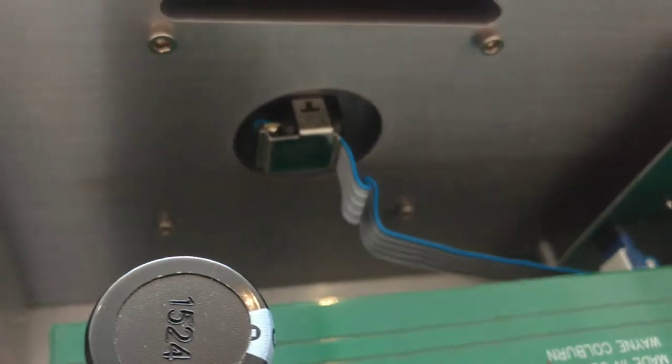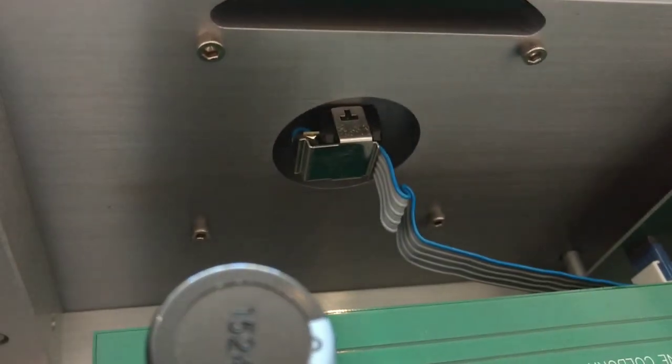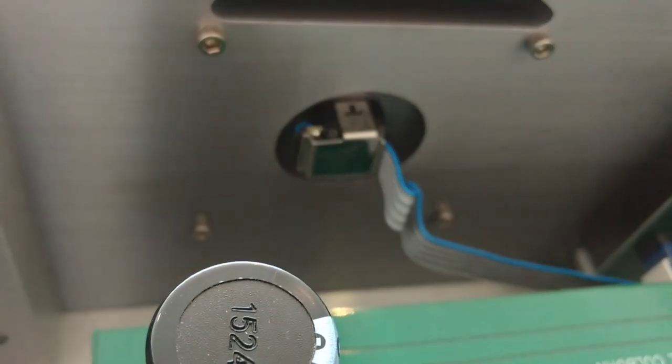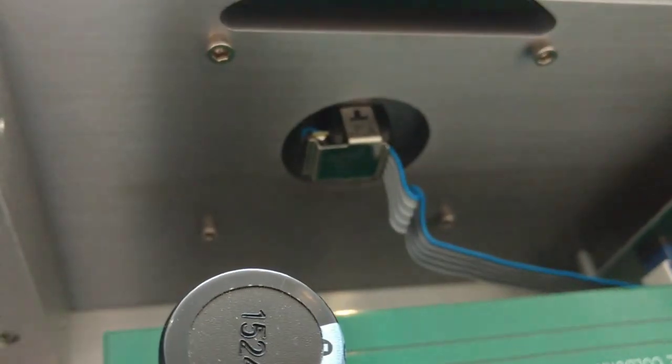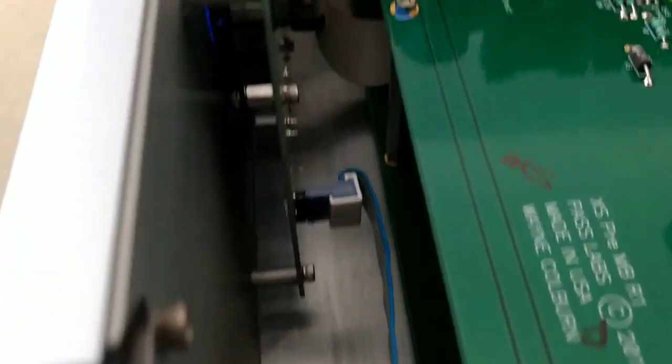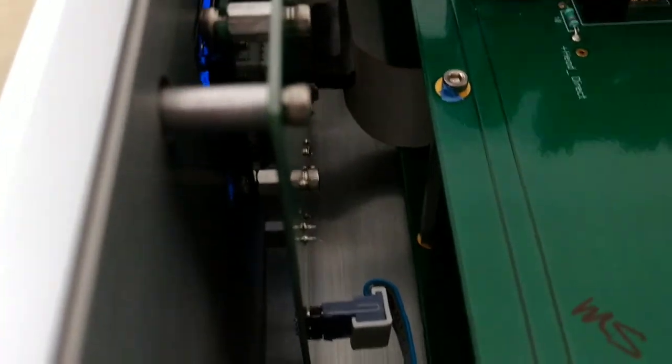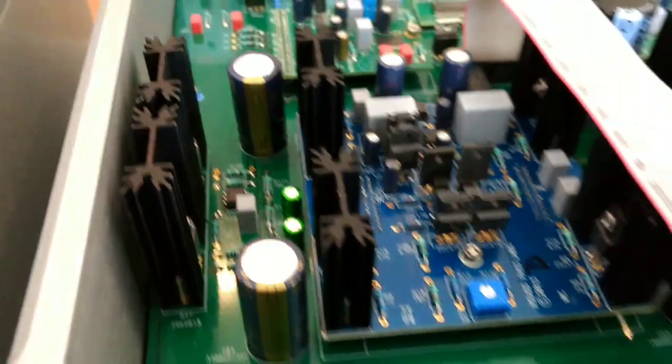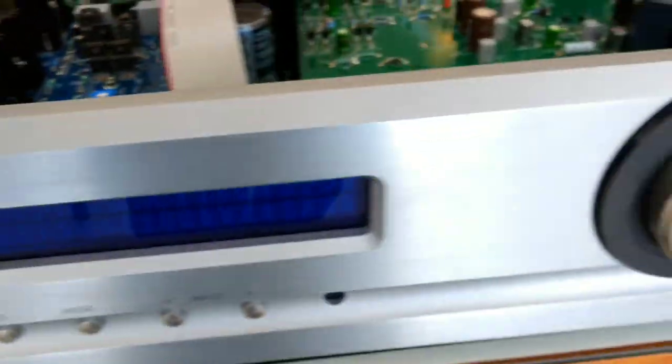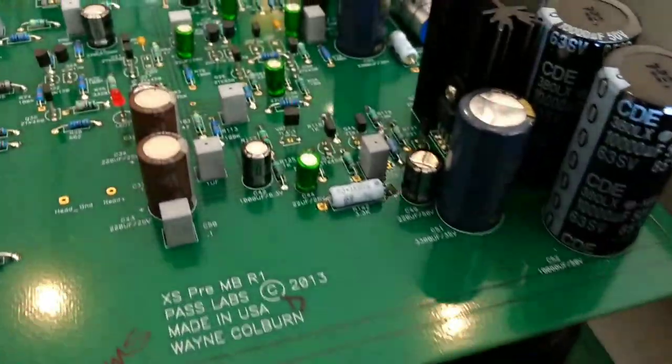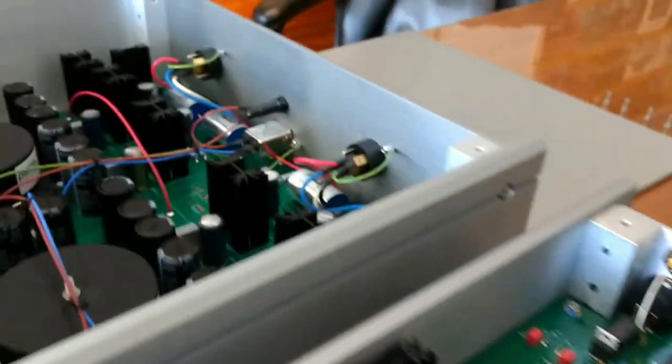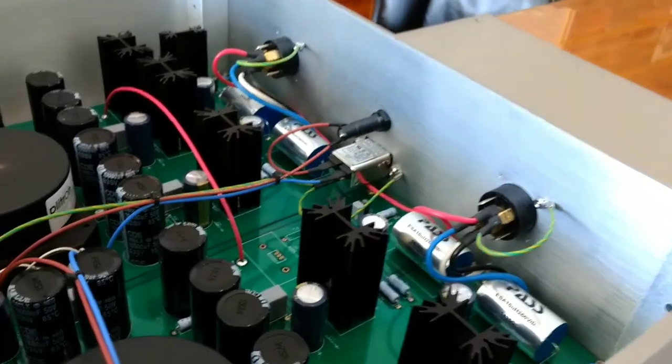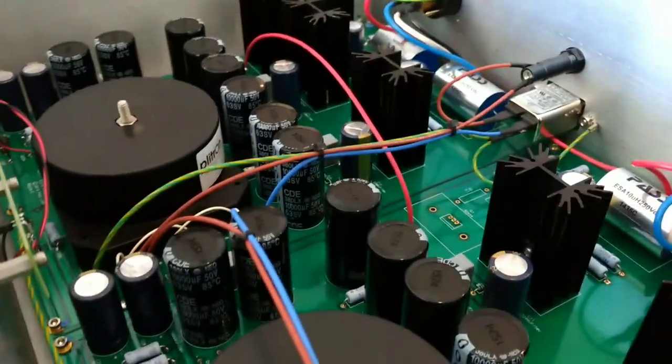Then the volume pot, or should I say just the control for the rest of the circuit for volume. Just amazing attention to detail all the way across here.